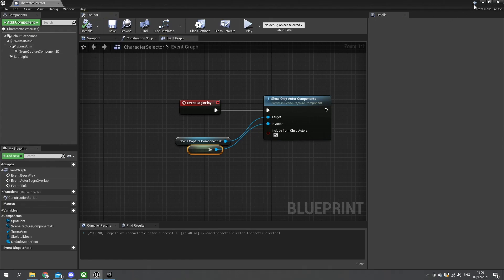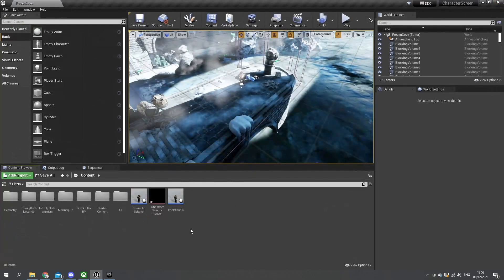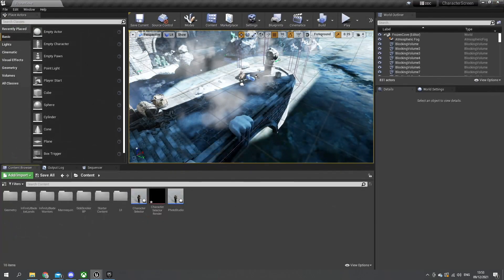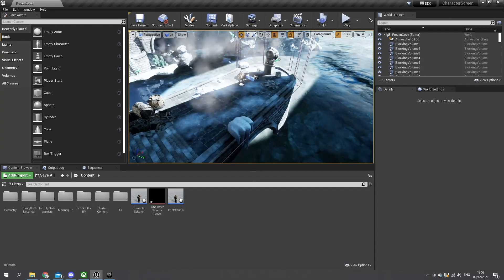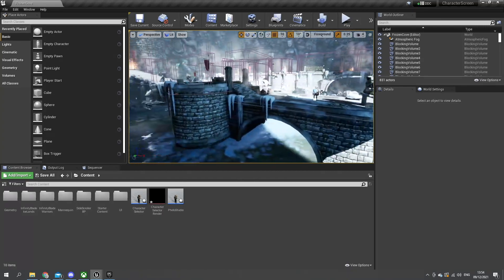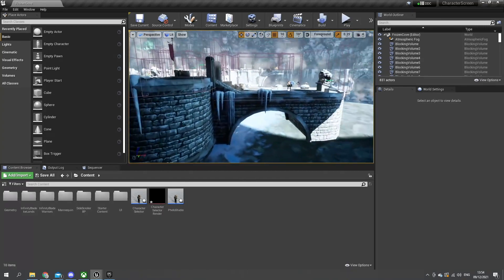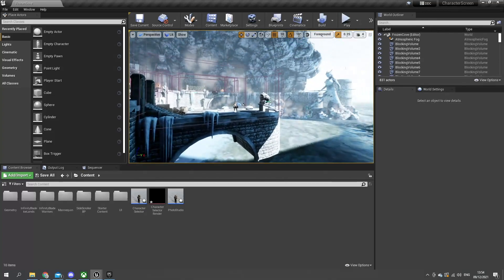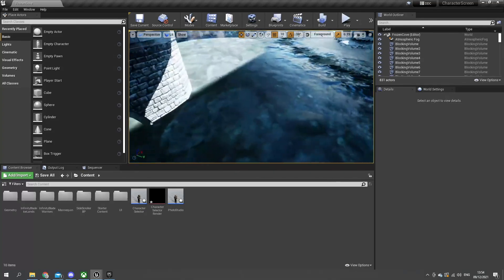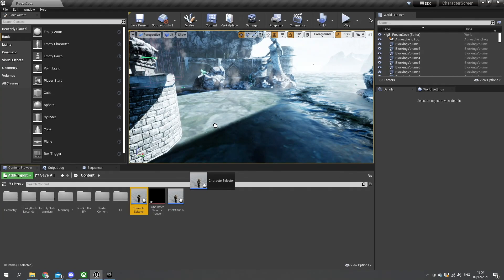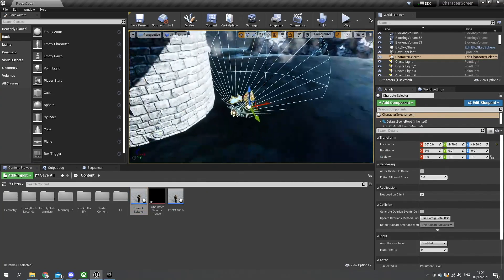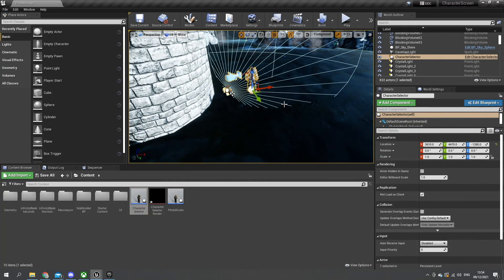So next we're going to close this and look at how this works. We want to place our character selector somewhere in the environment - it doesn't matter where, as long as it's out of view of the main camera for the game. So I'm going to place this somewhere here - that would be fine just there on its own.